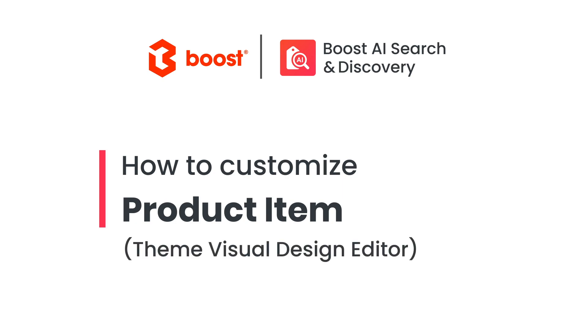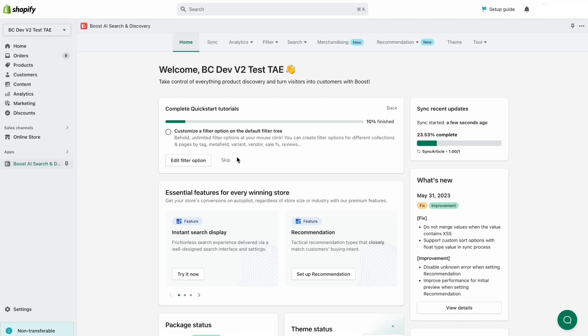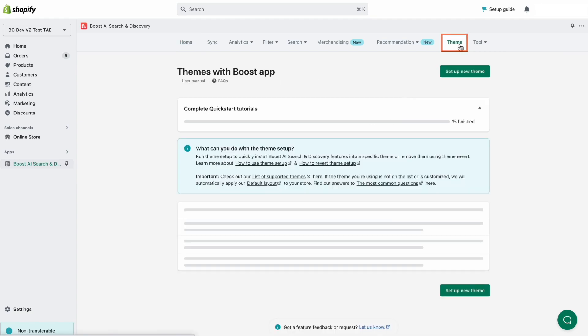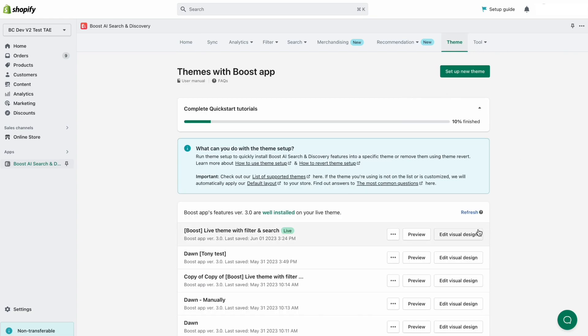Product item settings are the combination of all the elements that shape your product grids. From the app's admin, go to Theme, find the theme you want to set up, and select Edit Visual Design.